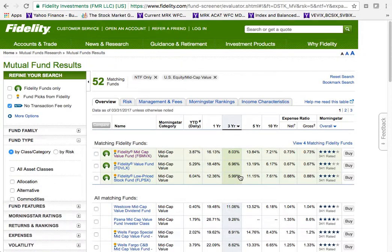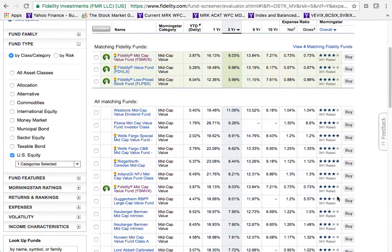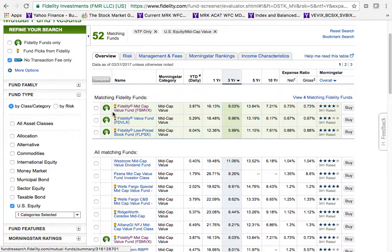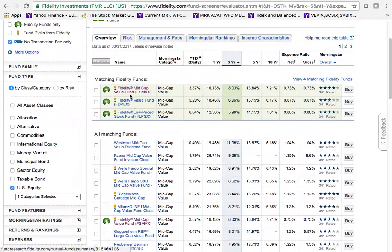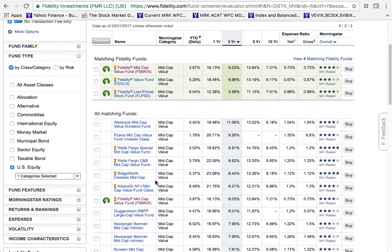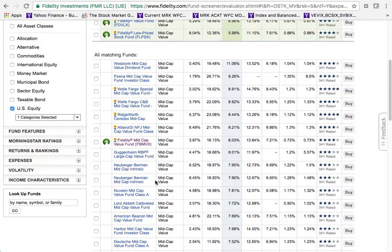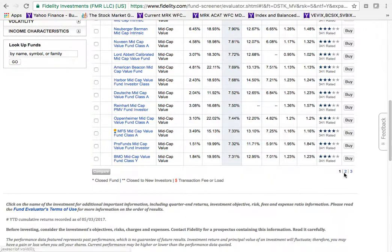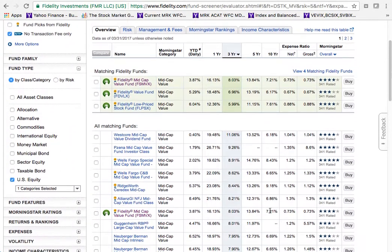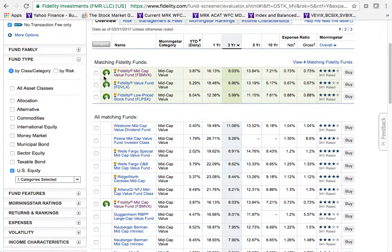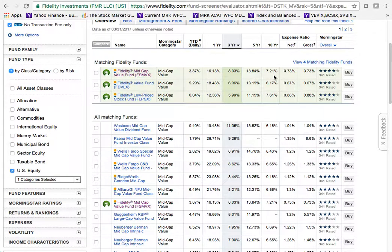The results show 52 mutual funds matching that search. At the top is the Fidelity Mid Cap Value Fund. The links are blue; a couple are purple because I've already viewed them. Results are spread across pages one, two, and three. Across the top you'll see the Morningstar category, year-to-date performance (3.87%), 1-year return (16.13%), 3-year (8%), 5-year (13.84%), and 10-year (7.21%).